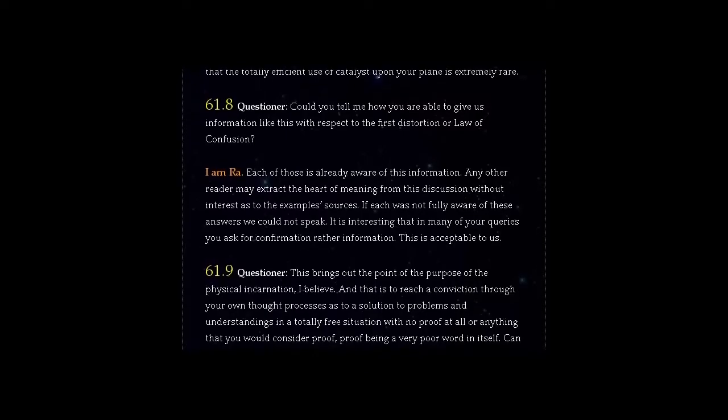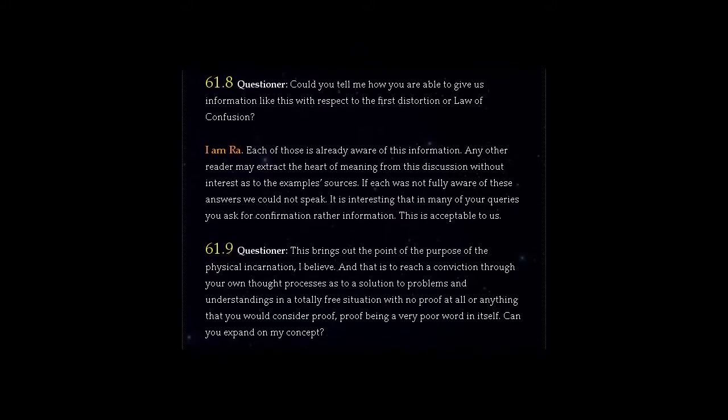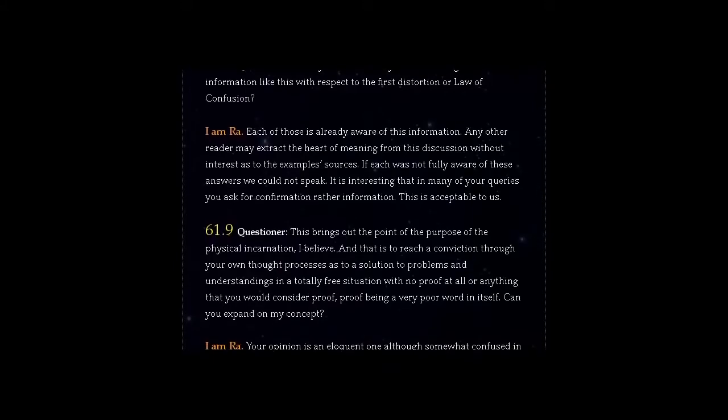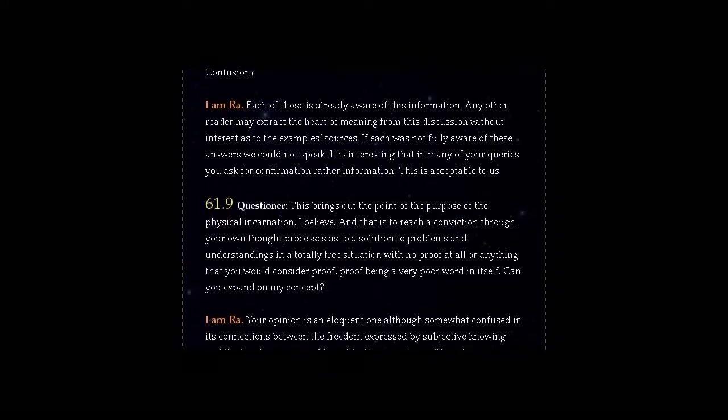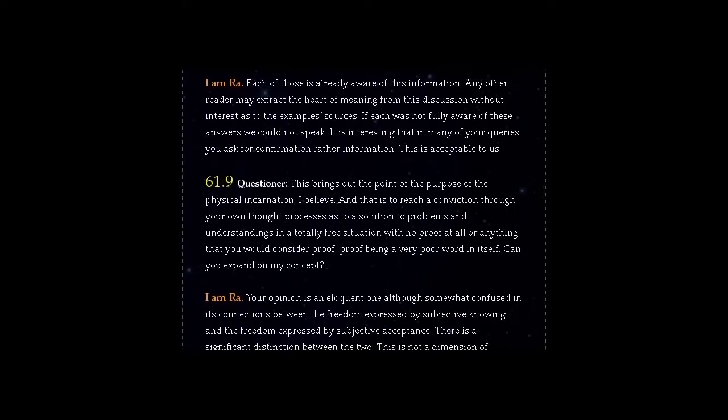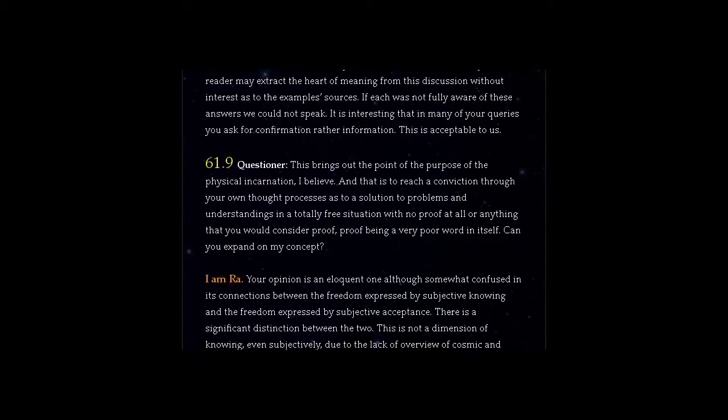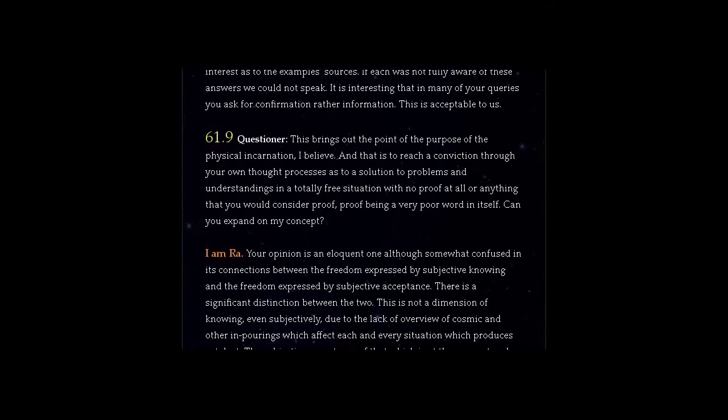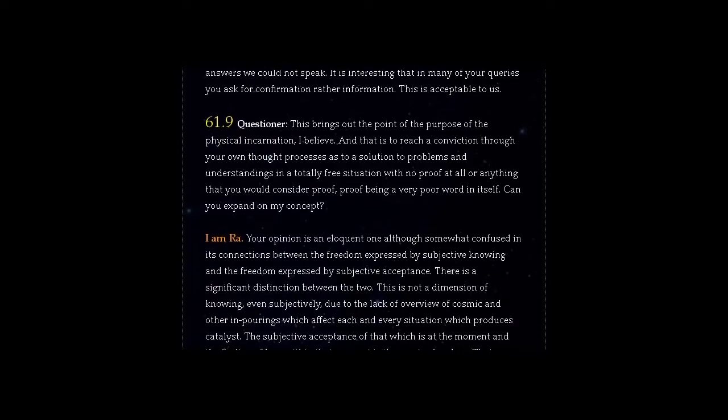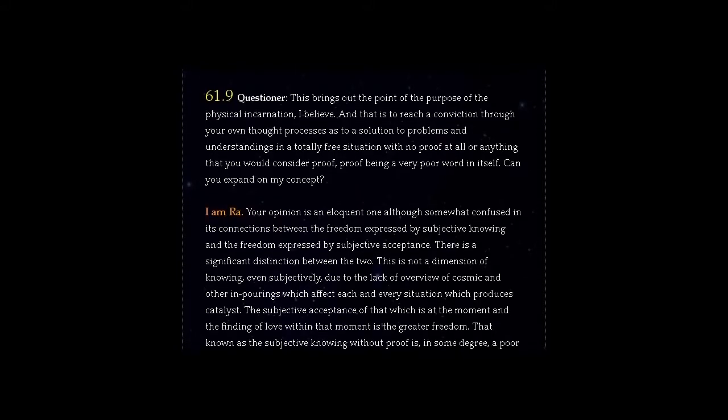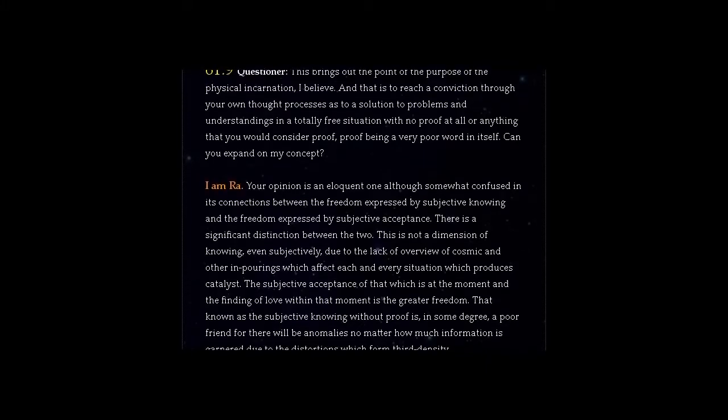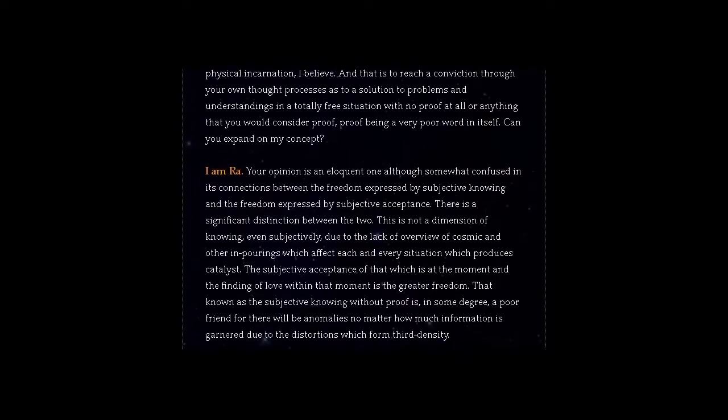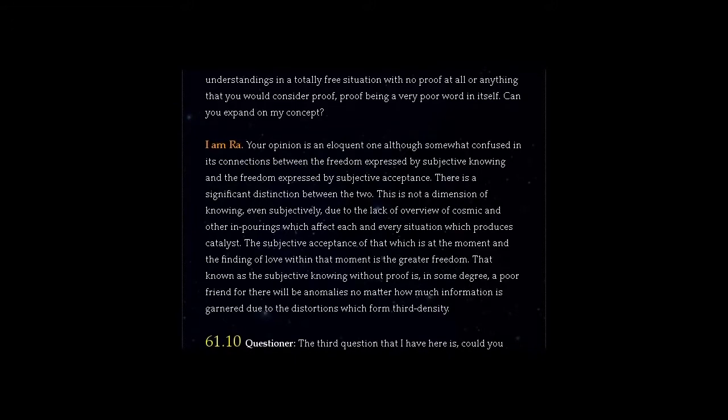Question 61.9 Questioner, this brings out the point of the purpose of the physical incarnation, I believe. And that is to reach a conviction through your own thought processes as to a solution to problems and understandings in a totally free situation with no proof at all or anything that you would consider proof, proof being a very poor word in itself. Can you expand on my concept? Answer, I am Ra. Your opinion is an eloquent one although somewhat confused in its connections between the freedom expressed by subjective knowing and the freedom expressed by subjective acceptance. There is a significant distinction between the two. This is not a dimension of knowing even subjectively, due to the lack of overview of cosmic and other imporings which affect each and every situation which produces catalyst. The subjective acceptance of that which is at the moment and the finding of love within that moment is the greater freedom. That known as the subjective knowing without proof is, in some degree, a poor friend for there will be anomalies no matter how much information is garnered due to the distortions which form third density.